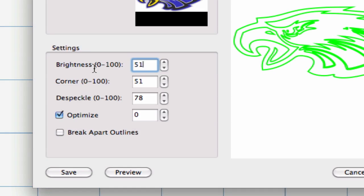First one, we have the Brightness Control. This adjusts the brightness of the source image to help the Auto Tracer distinguish what should be traced.